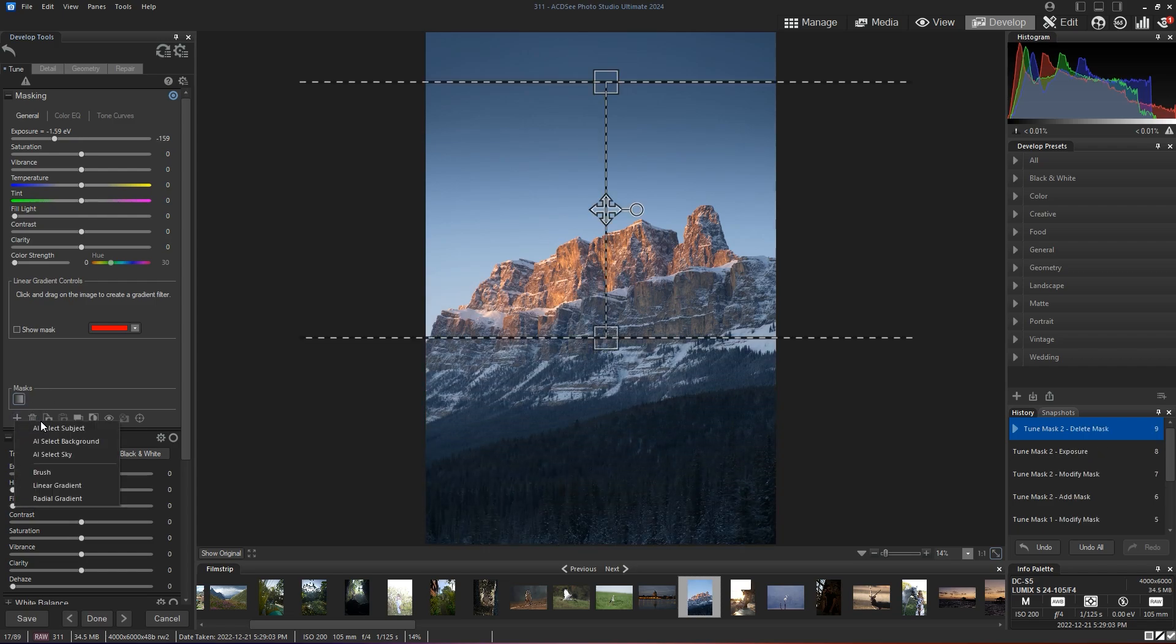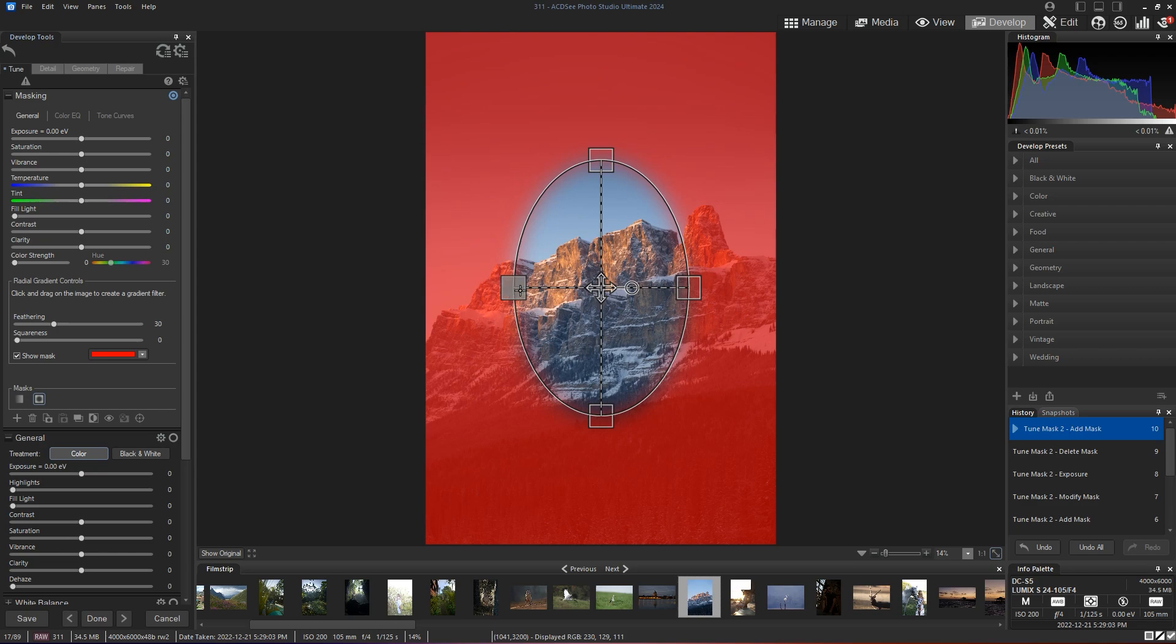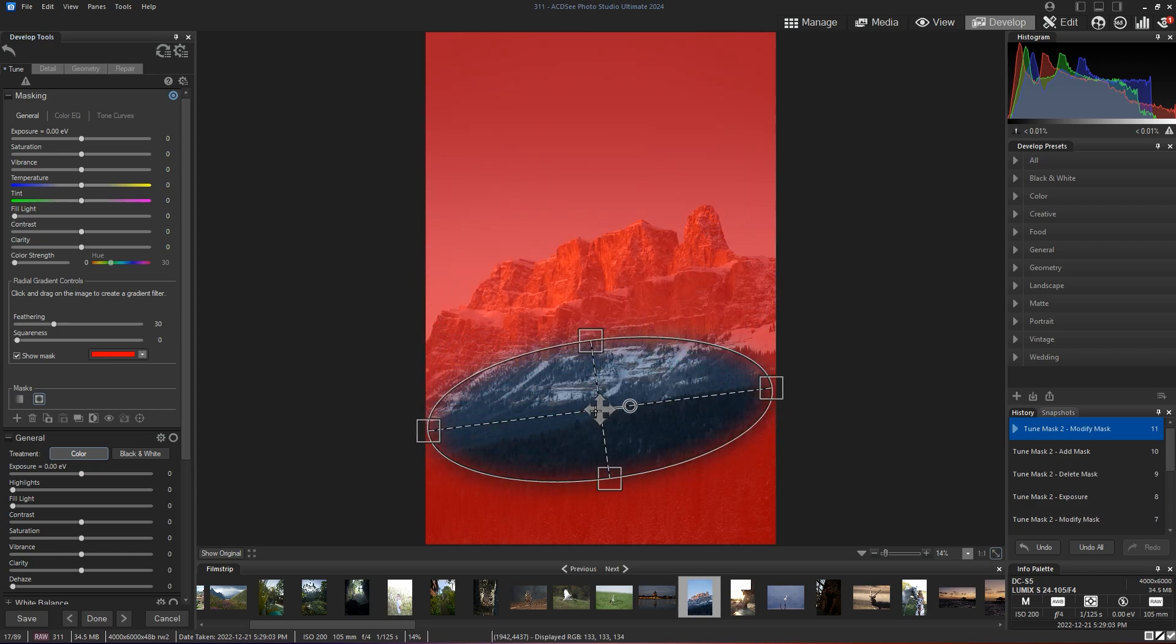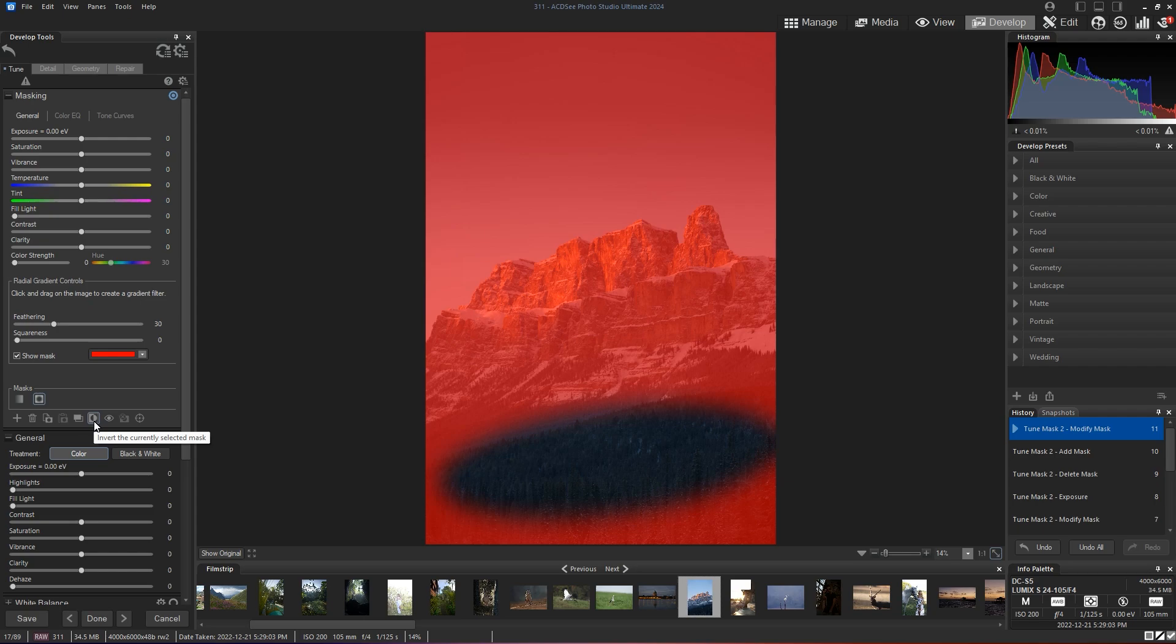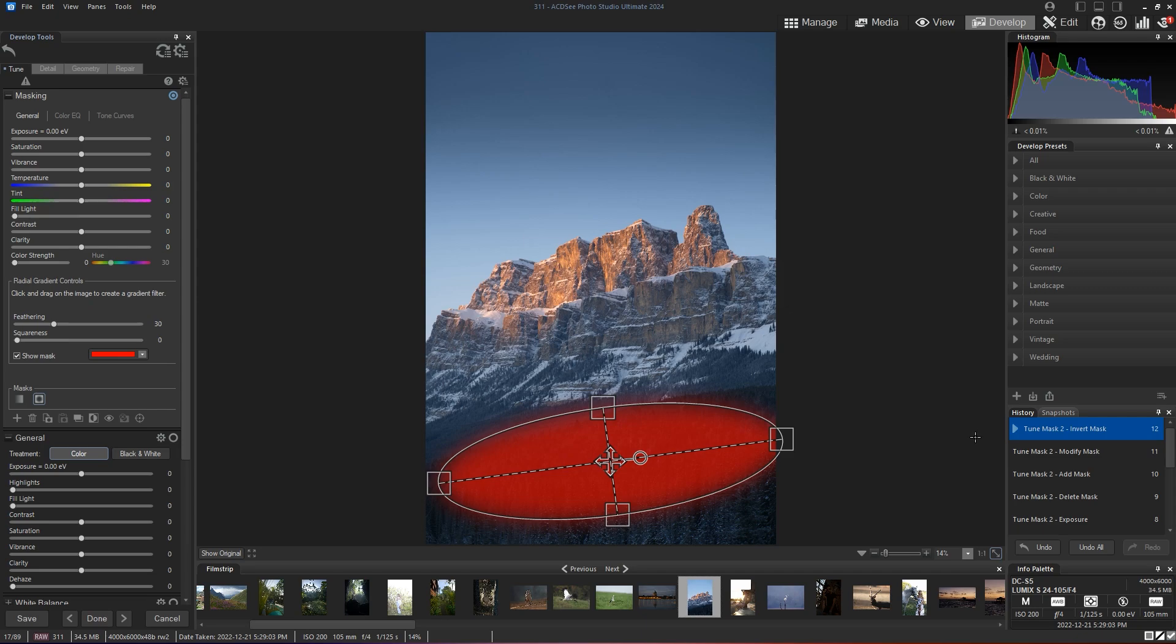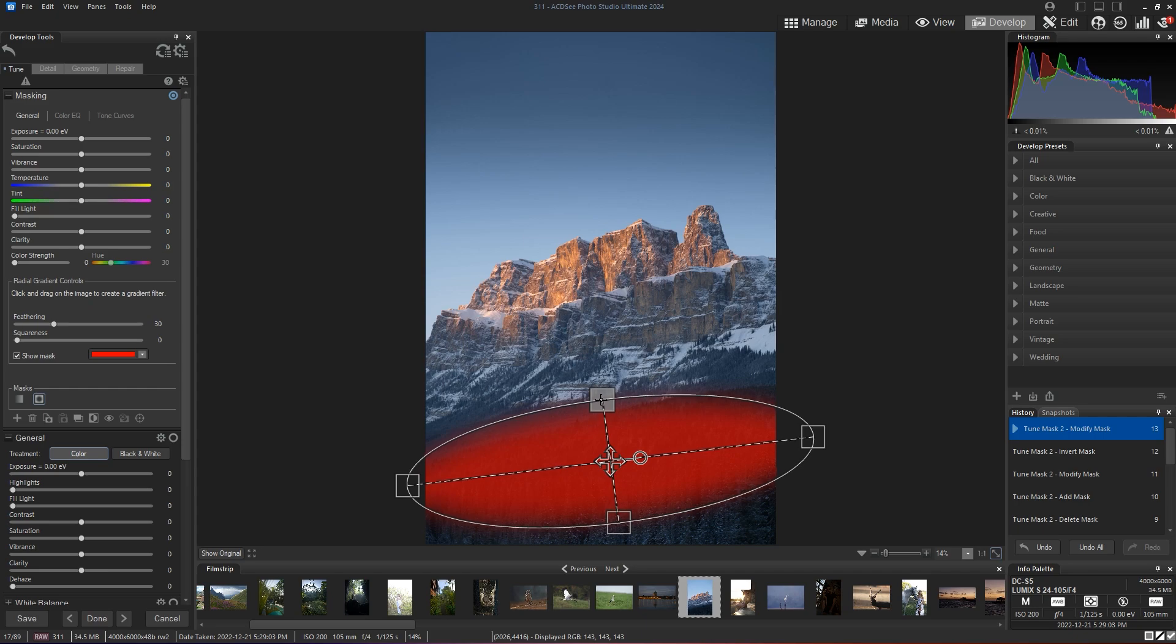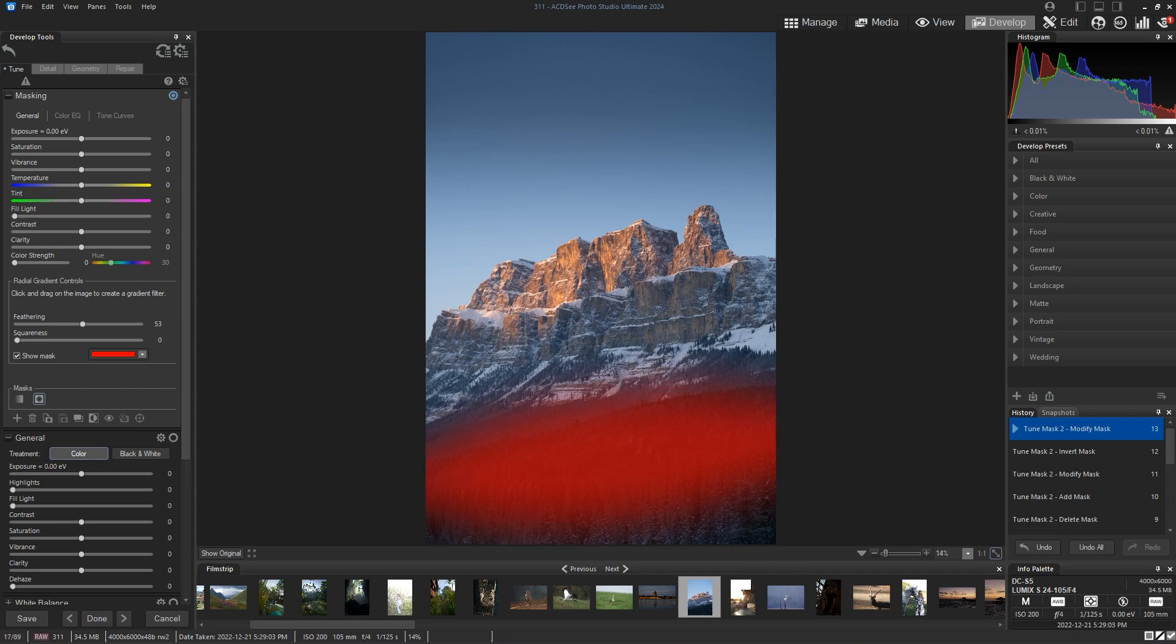We're going to add a radial gradient. I'll bring this down like this. And I'm going to invert my mask so that I only affect the area in red. I'm going to expand this a little bit more. And I'm going to increase feathering. And as you can see, the area on the bottom is not being selected.